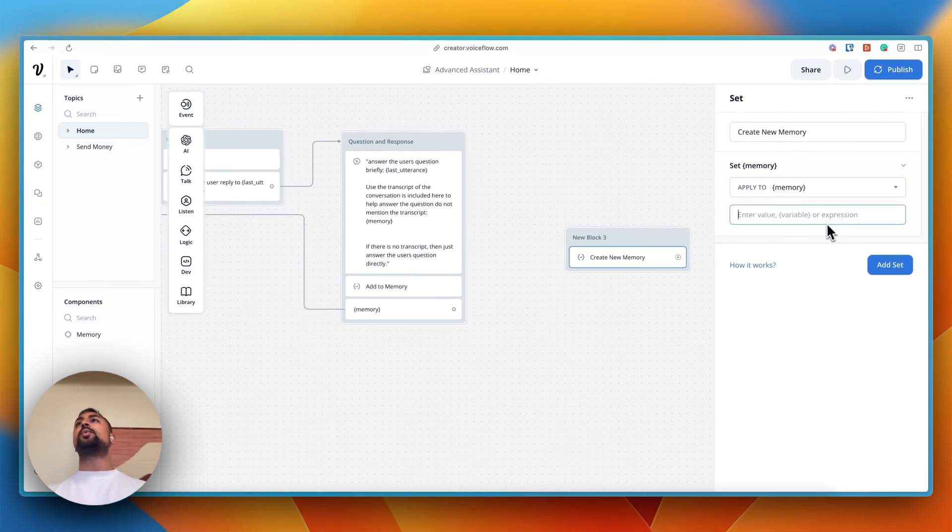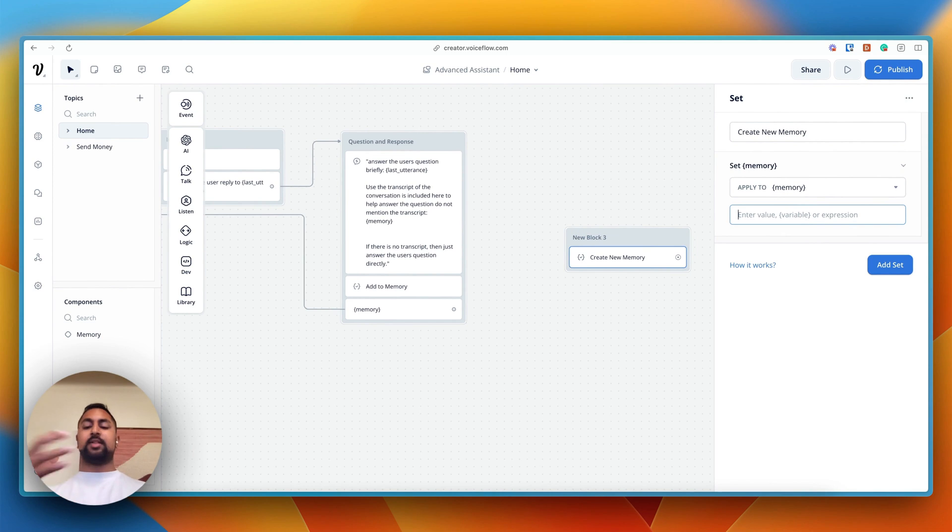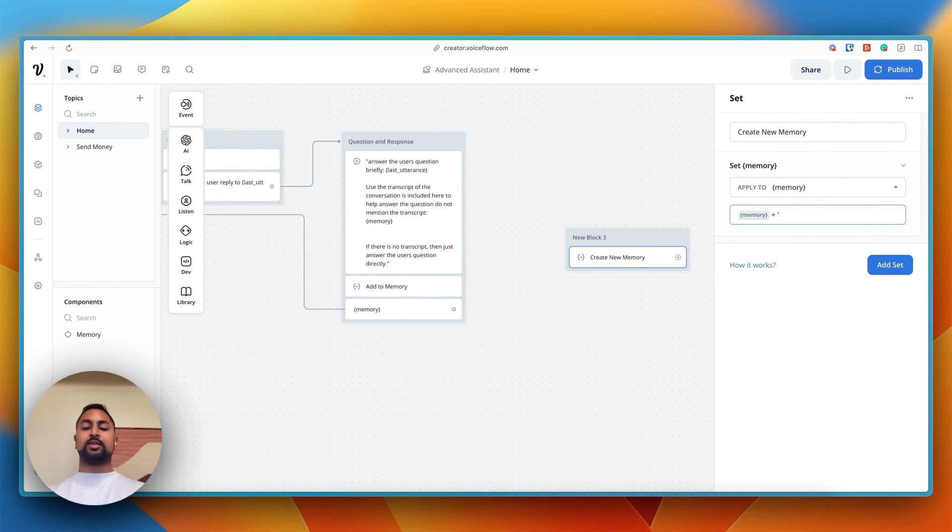And the set step allows us to enter a value, a variable, or an expression. So for this, we're going to use an expression for the memory step. So we're going to say for the memory variable, we want you to override what's in there and add the following. We're going to say memory. So we want to include what we already have. Then we're going to go plus.